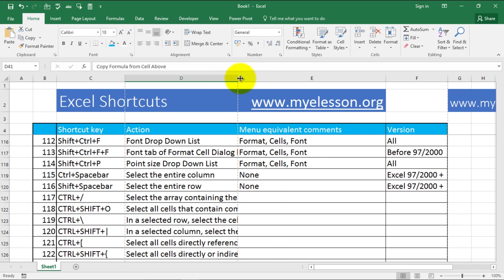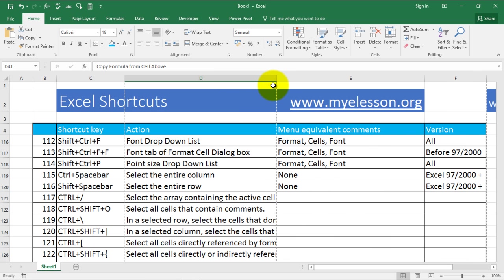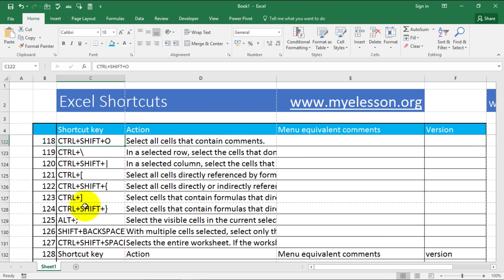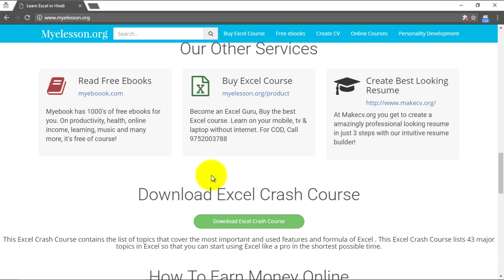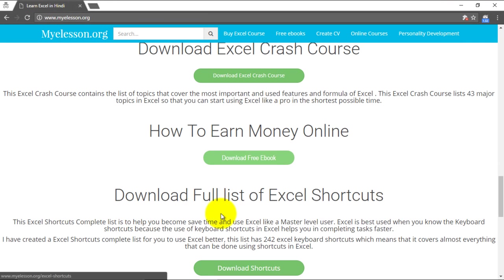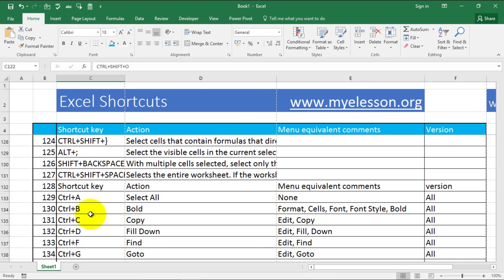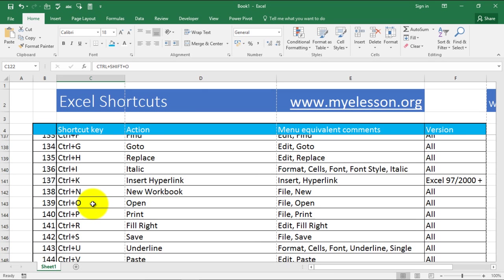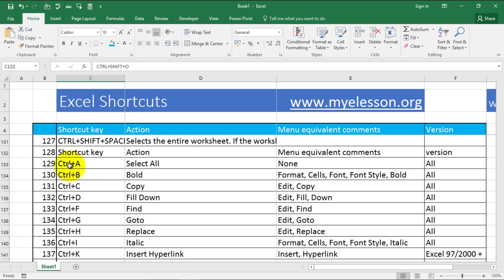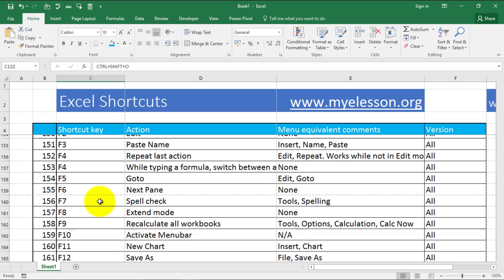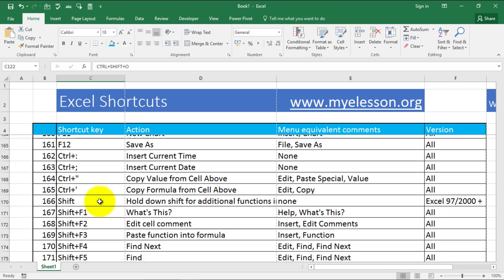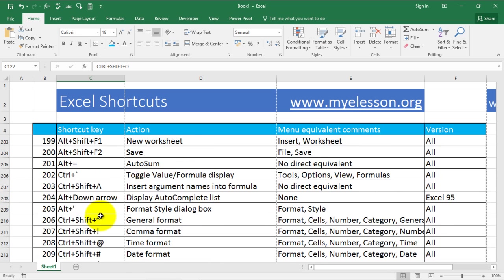You don't need to memorize all of them because not all are required every day. But a lot of them are pretty useful, so you can refer to this sheet. Go to myelesson.org and you will be able to download the full Excel shortcuts list. CTRL plus each alphabet has a shortcut assigned to it — check them out.